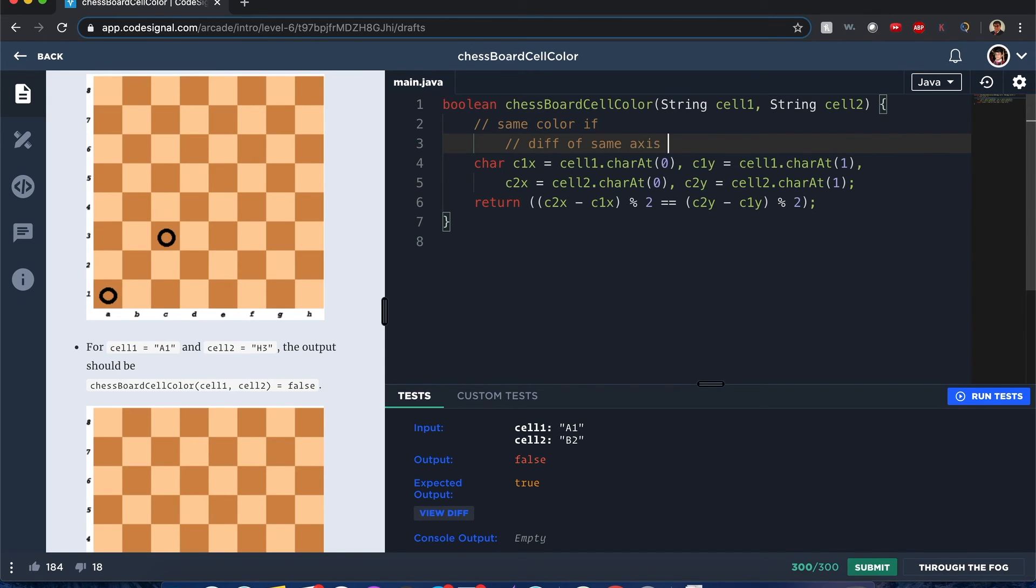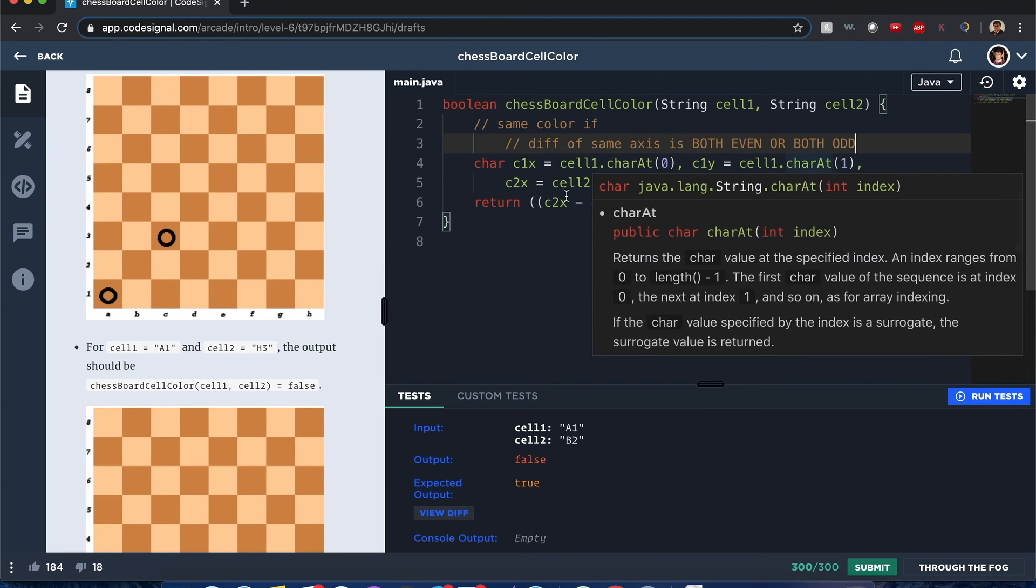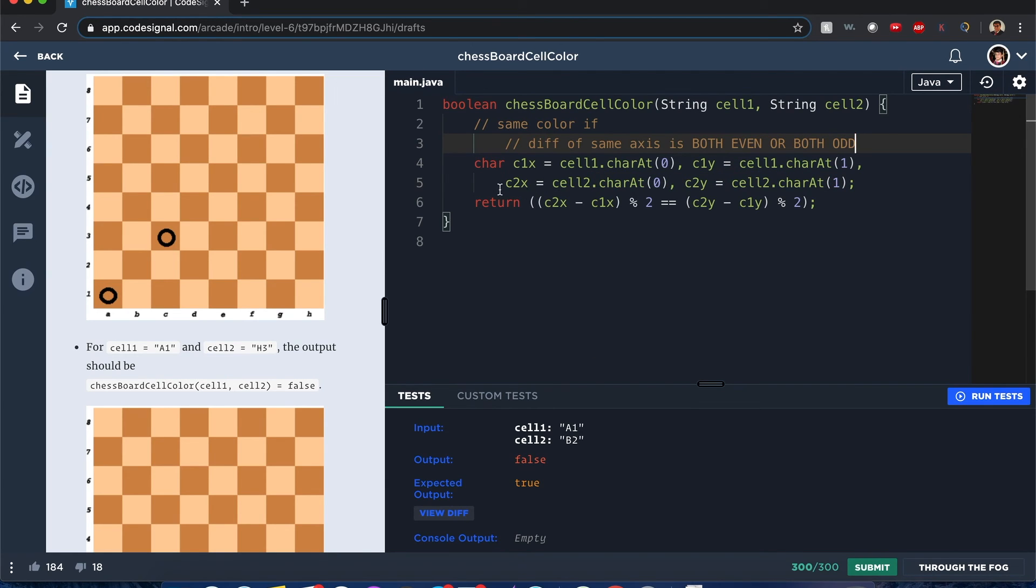Same color if I did redefine this definition: difference of same axis is both even or both odd. If not, it's not the same color. So let's hope this works.